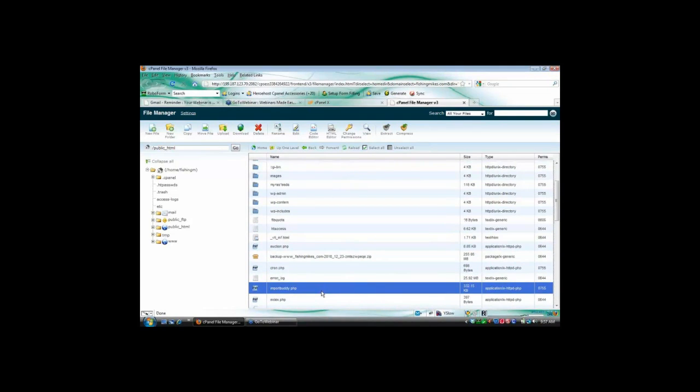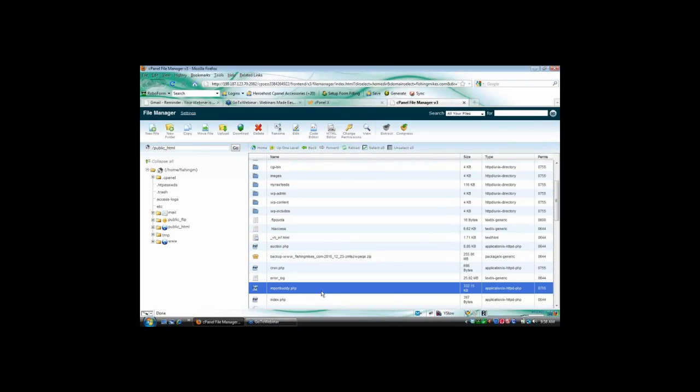Okay. Now my problem is, I apologize because this is really probably way below all your learners. But my problem is, when I type what I've been typing is fishingmikes.com forward slash importbuddy.php. And when I do that, I get a 404, that gnarly thing.